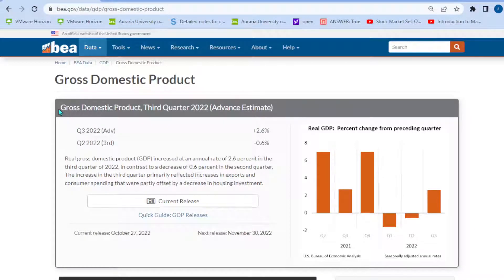We can see this summary right here — it says Gross Domestic Product, Third Quarter 2022, Advance Estimate. When GDP news reports come out, they come out in chunks of three. We get the first advance estimate for the new quarter, then a second advance estimate, then the final GDP print. Here, the current release for Q3 2022 is the first advance report that came out October 27th — just a few days ago. The next release is going to be November 30th, 2022, which will be the second advance estimate.